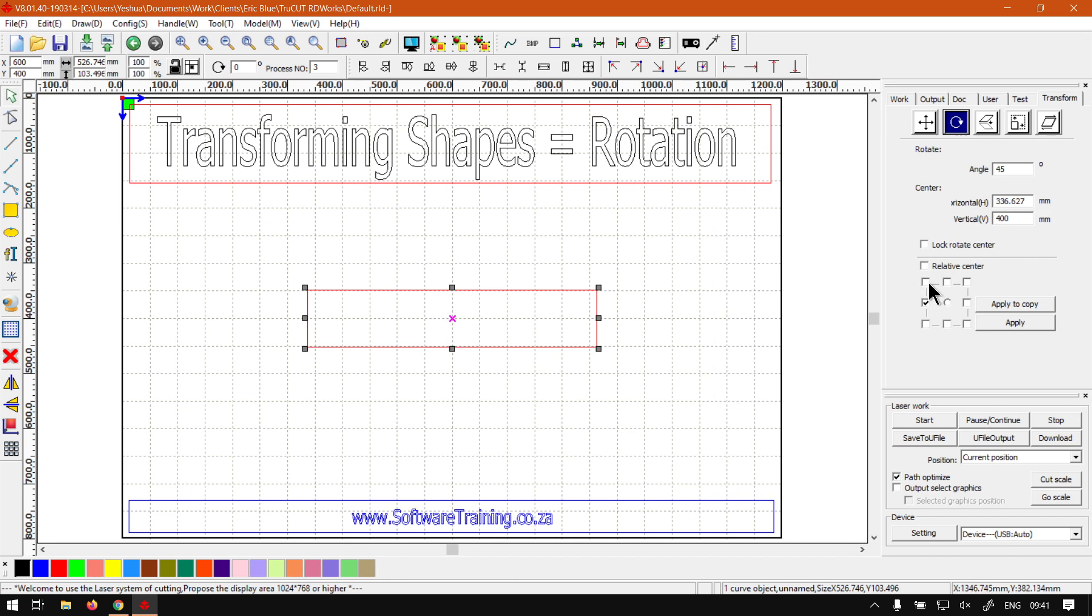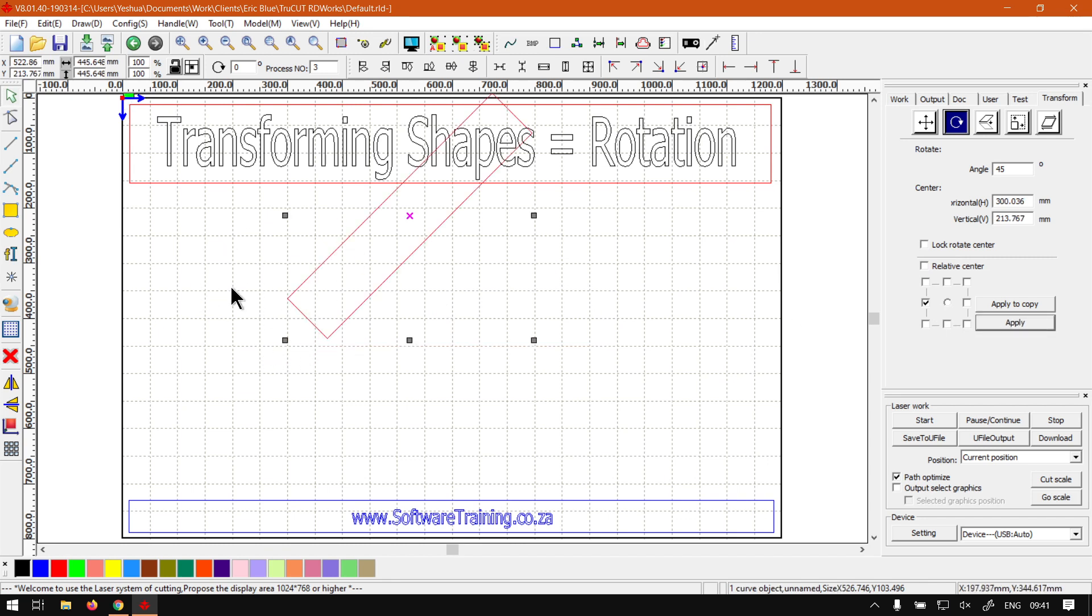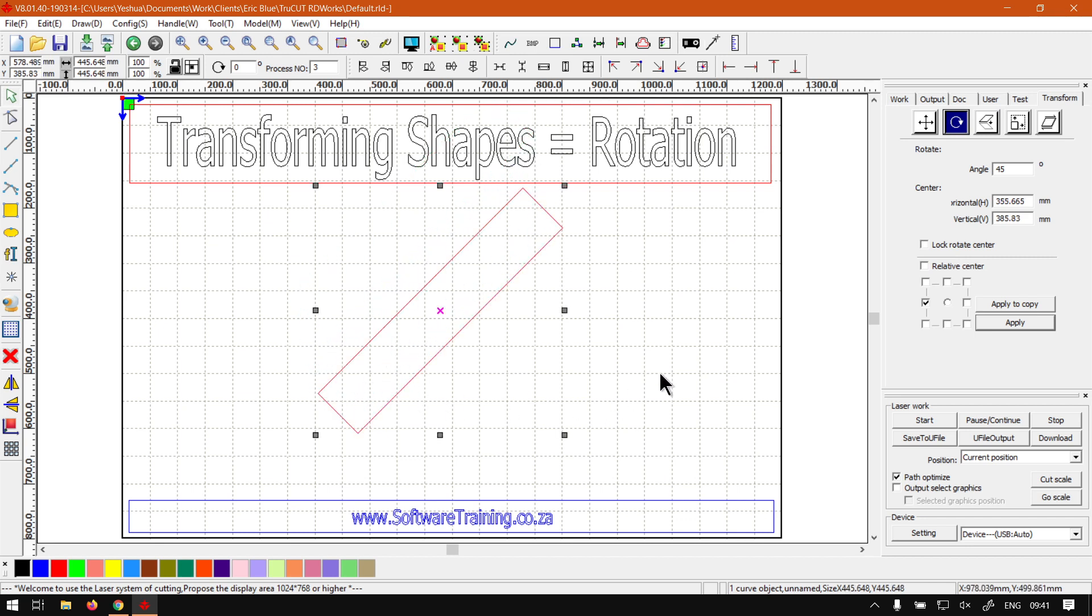And then we still have rotation. You can obviously set custom ones if you need an exact point somewhere, but otherwise you set a rotation point, click Apply, and then it will rotate it around that point. So that is also something that's quite useful. But otherwise, yeah, that is it on rotating objects and shapes.